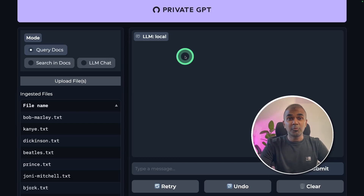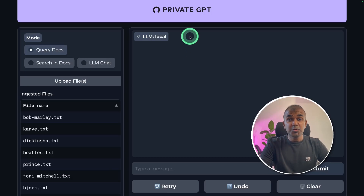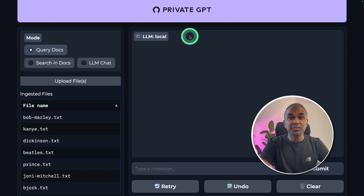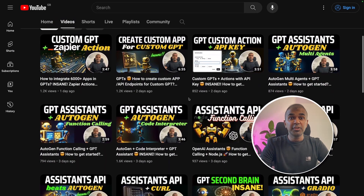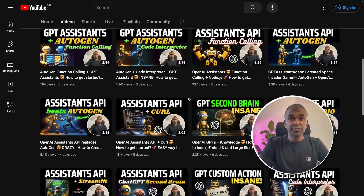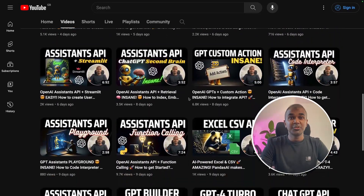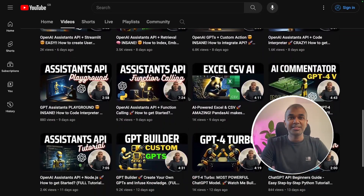Hi everyone, I'm really excited to show you about Private GPT. Using this, you are able to chat with your PDF file, document file, text file, and any text-readable file completely locally on your computer. I'm going to take you through step by step on how to do this. I regularly create videos about artificial intelligence on my YouTube channel, so do subscribe and stay tuned.